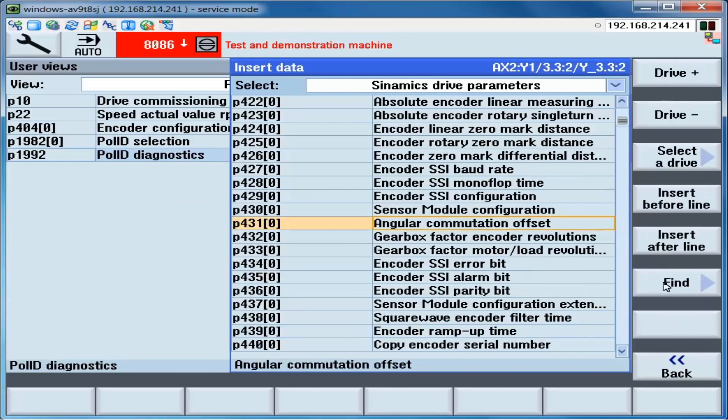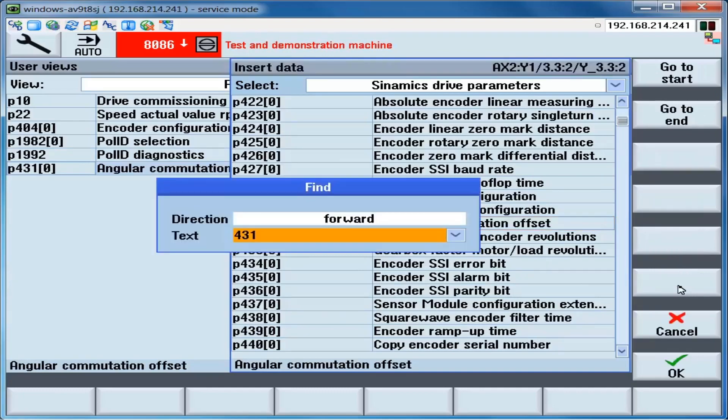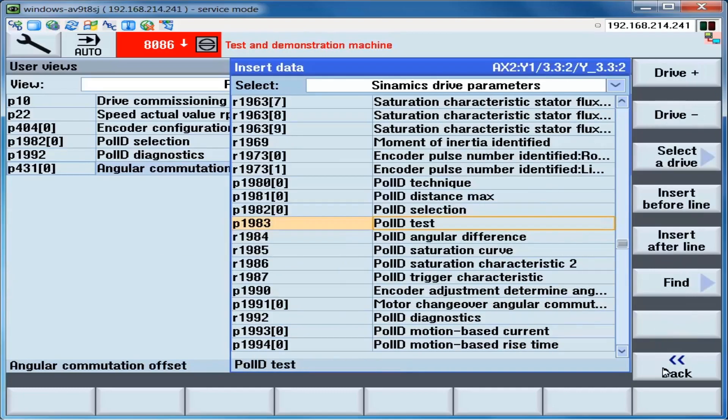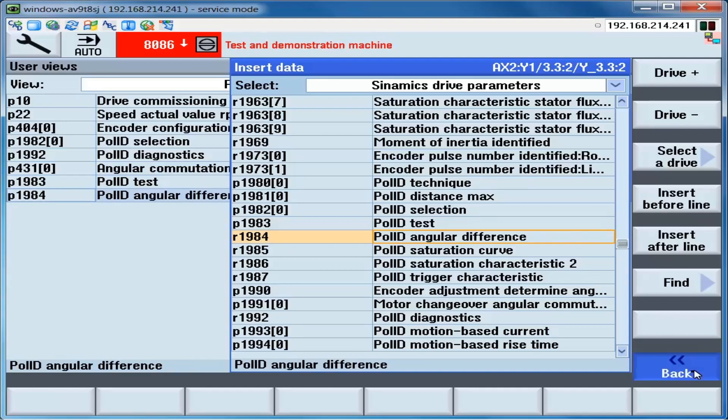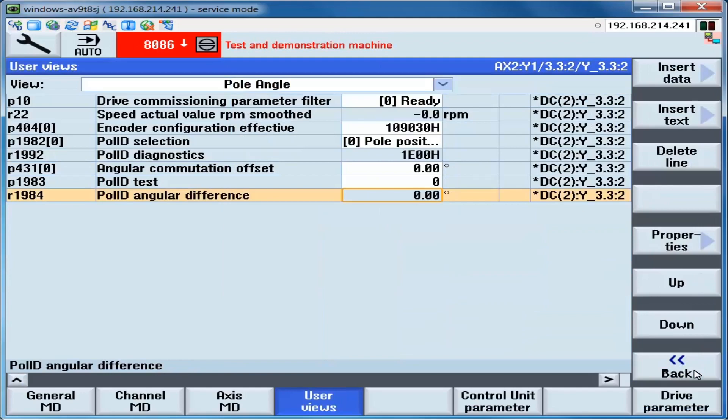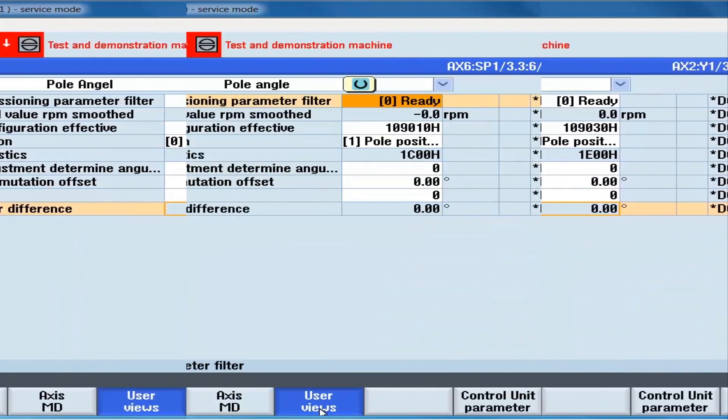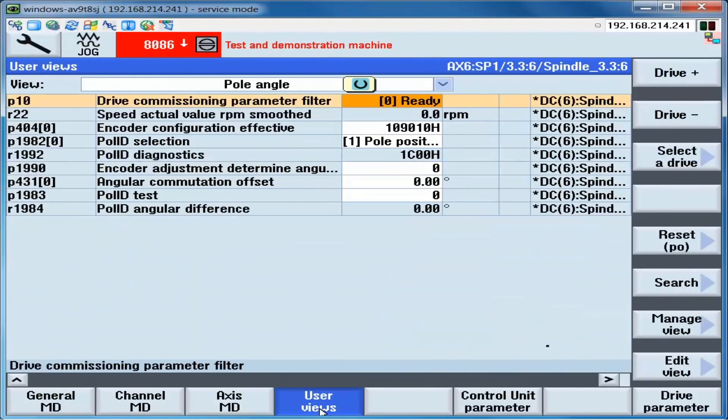You can see they don't need to be in order. And 1984. Once we've created the list that we want, we click the back soft key. And now that list is permanently there under the heading Pole Angle. We will utilize the user view that we have just created.